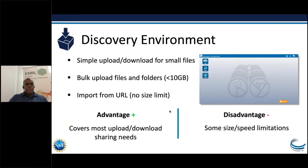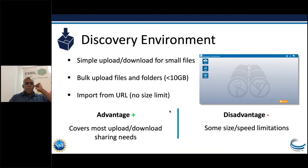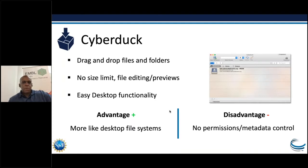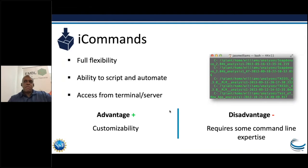There are pluses and minuses to each. The Discovery Environment is web-based, so we don't want to transfer large files over HTTP — it's not robust, it's slow, it can break — but it exists for small transactions and especially for sharing with colleagues. Cyberduck is really the no-thinking-required solution: simply download it and you can start uploading data right away with a drag-and-drop GUI. If you're comfortable on the command line, iCommands is compatible with our iRODS system and you can do uploads and downloads that way too.